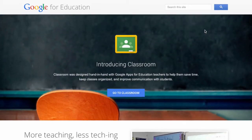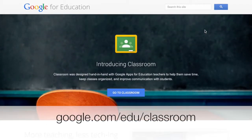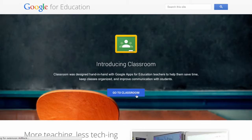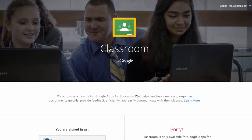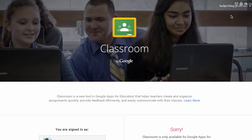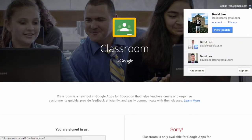To set up Classroom, first go to google.com/edu/classroom and click on the Go to Classroom button. You will need to be a Google Apps for Education user to start. If you see 'sorry' at the bottom of the page, that means you are not signed into the Google Apps for Education account. Here you can see I am signed into my personal Google account.